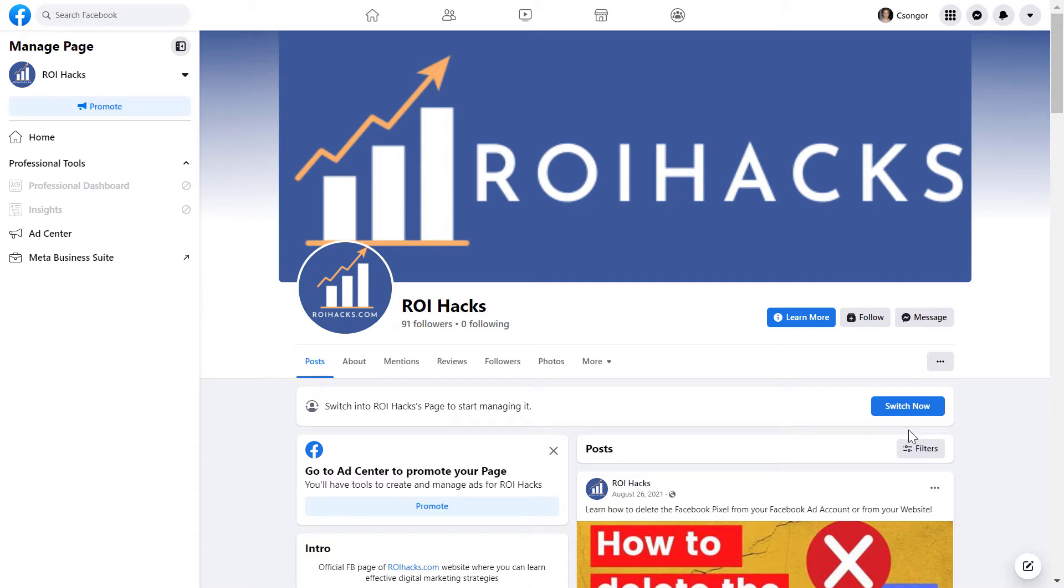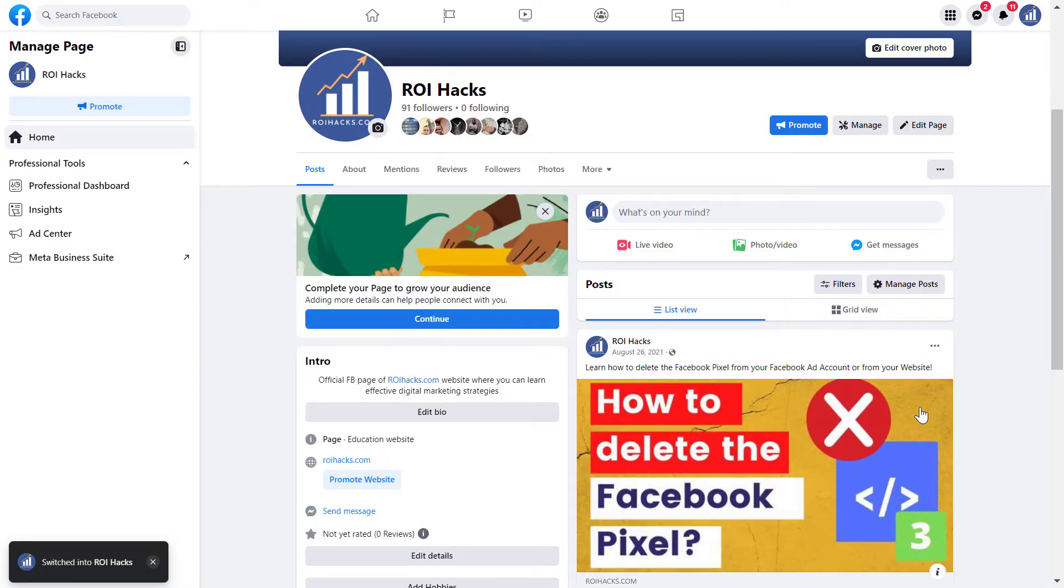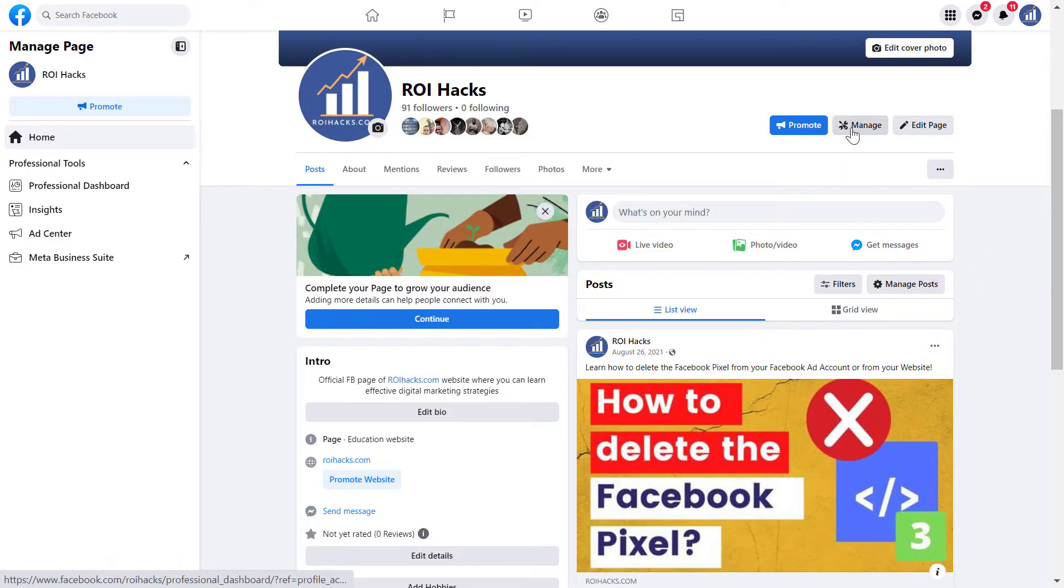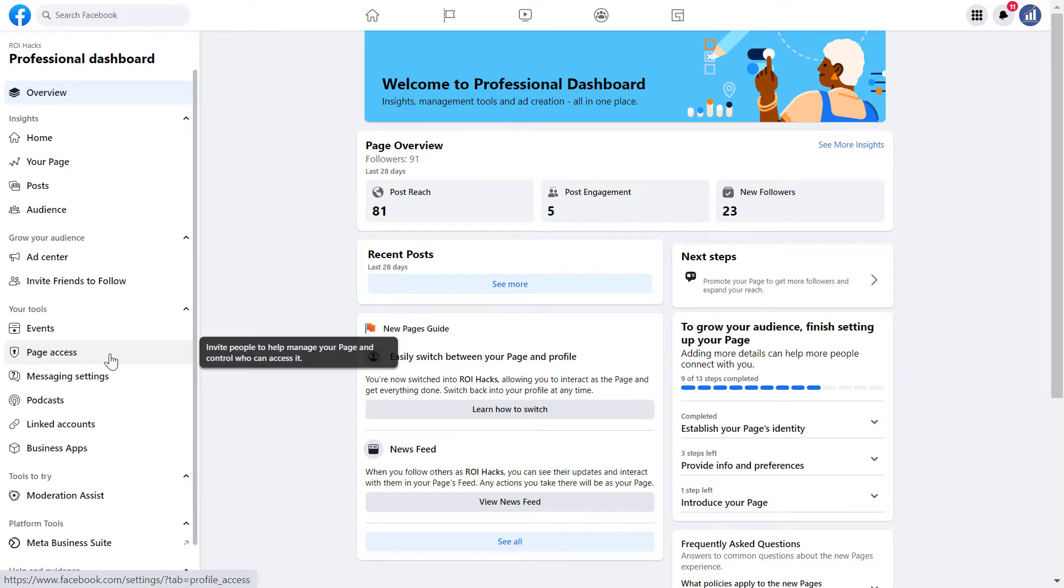But if you have the new Facebook page experience, open up your Facebook page and click on switch now here. And with this, now you can manage the Facebook page as an admin, and all you have to do then is click on manage here, and then click on page access under the your tools section.